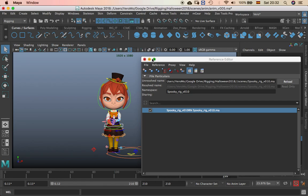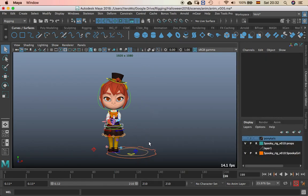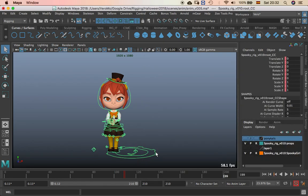In case you don't have it, you can select the root of the character.